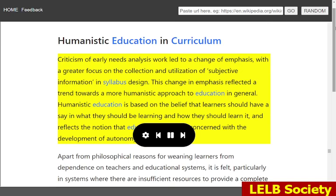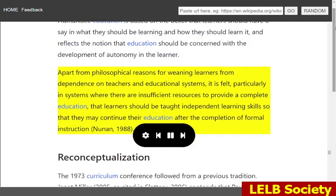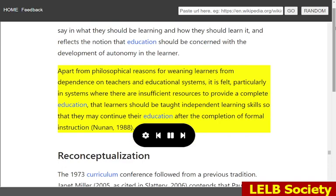Criticism of early needs analysis work led to a change of emphasis, with a greater focus on the collection and utilization of subjective information in syllabus design. This change in emphasis reflected a trend towards a more humanistic approach to education in general. Humanistic education is based on the belief that learners should have a say in what they should be learning and how they should learn it, and reflects the notion that education should be concerned with the development of autonomy in the learner. Apart from philosophical reasons for weaning learners from dependence on teachers and educational systems, it is felt, particularly in systems where there are insufficient resources to provide a complete education, that learners should be taught independent learning skills so that they may continue their education after the completion of formal instruction (Nunan, 1988).